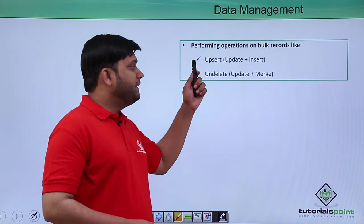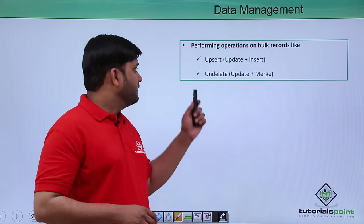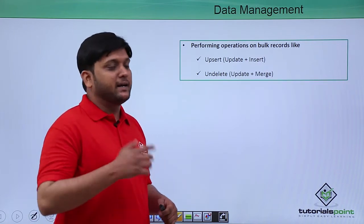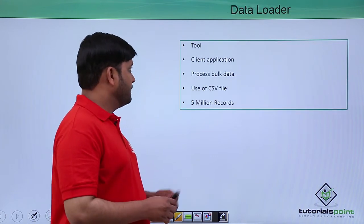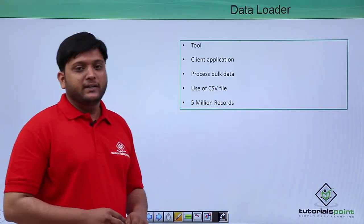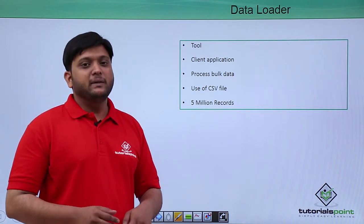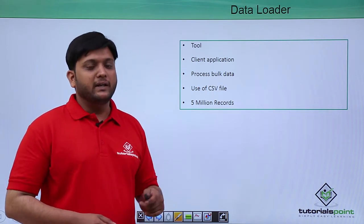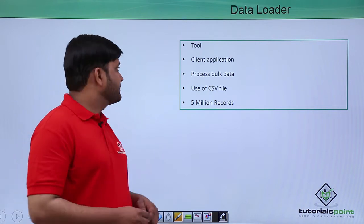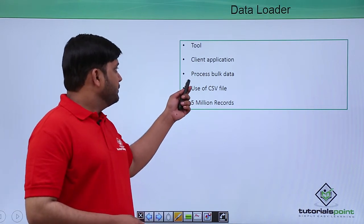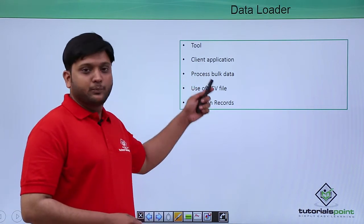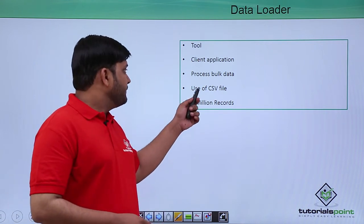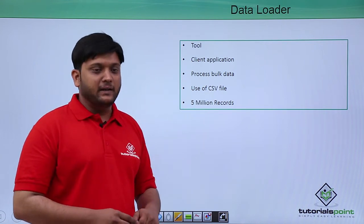Upsert is a combination of update and insert. Undelete is a combination of update and merge. Data loader is a standalone application which will help you to insert, delete, or export data. It is a tool which will help you process bulk data in the form of CSV file.